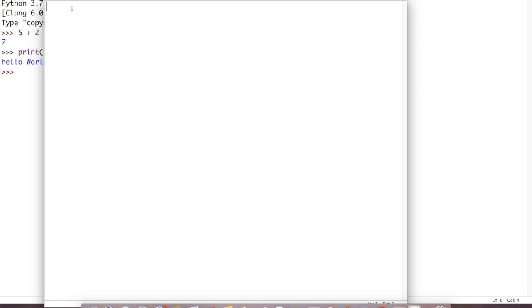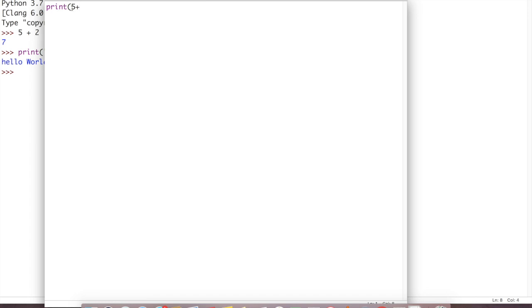So how to print this? For printing this we can write here print inside bracket. We will write 5, or inside bracket just write 5 plus 2.